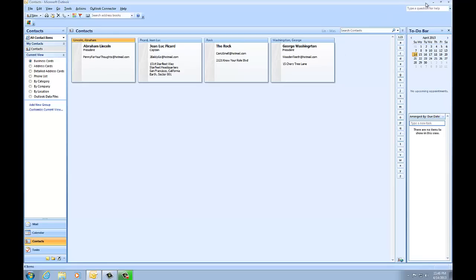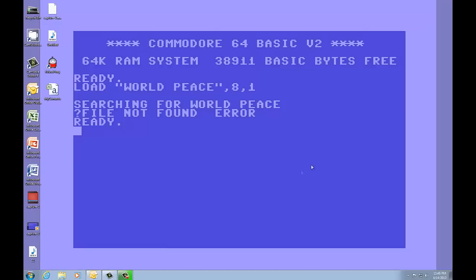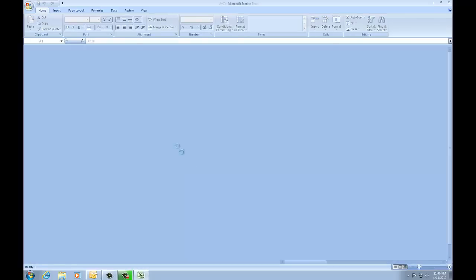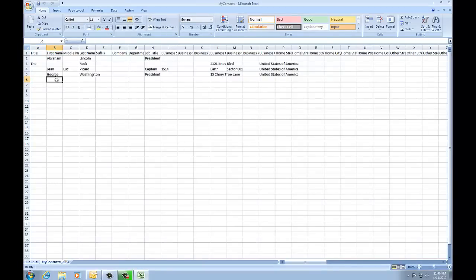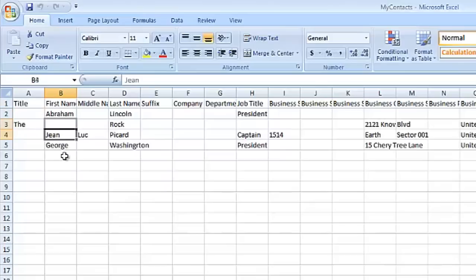So now my desktop made a little file for me here which I can open in Excel. And here's my contacts right here.